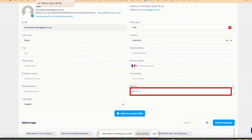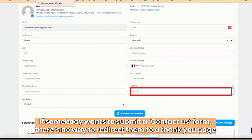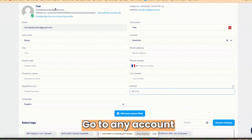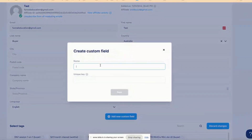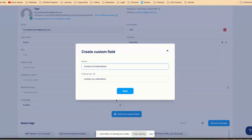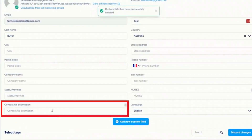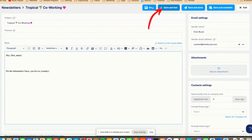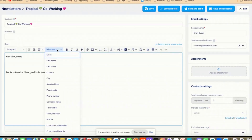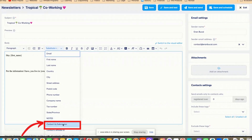Here is a scenario that has come up recently: if somebody wants to submit a contact us form, there is no way to redirect them to a thank you page. So how do you do that? I'm going to go click on 'add custom field' and now I'm going to add 'contact us submission.' It will create a unique key, and that unique key is going to end up being a substitute variable. So now I'm going to click on save, and you will see a section added right here.